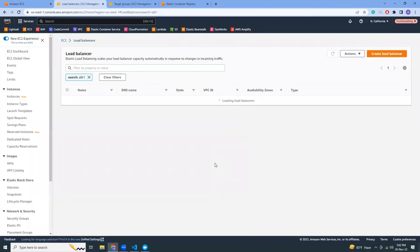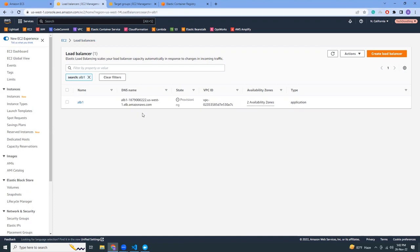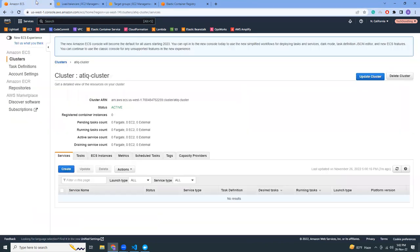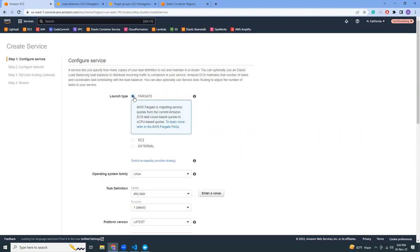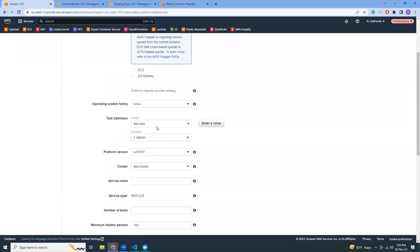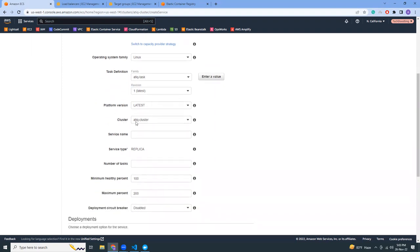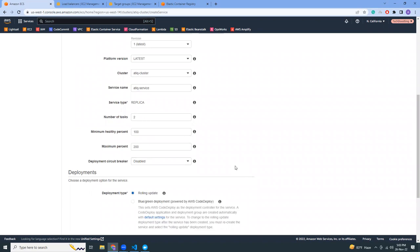The load balancer creation takes some time. While it is being created, we can go to our cluster and create a service — now you'll see why we created the load balancer earlier. For launch type, I'm going to choose Fargate. Operating system: Linux. Task definition: 'think-task', revision 1. If I create a new image and revision, I'd use a different one. Platform version: latest. Service name: I'll give it a name. Number of tasks: let's say 2 — these are like pods that will be running.